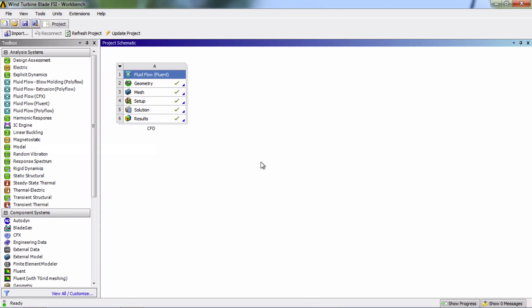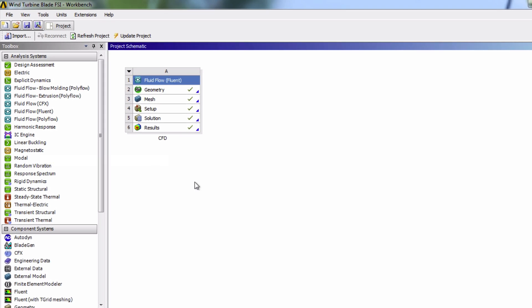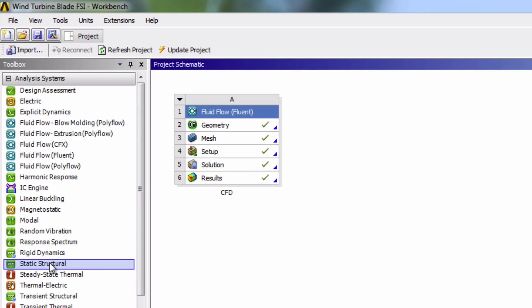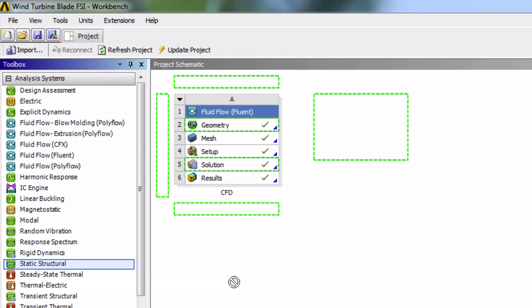The second part of the Wind Turbine Blade FSI tutorial is about the structural analysis of the simulation. The first step is pretty simple. We're simply going to drag and drop a static structural analysis system to the project schematic.